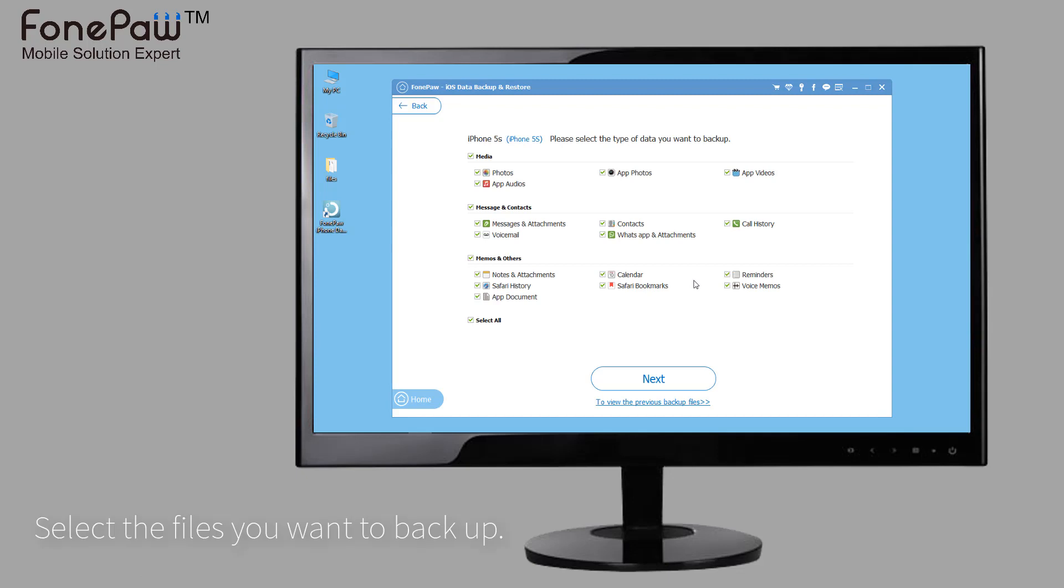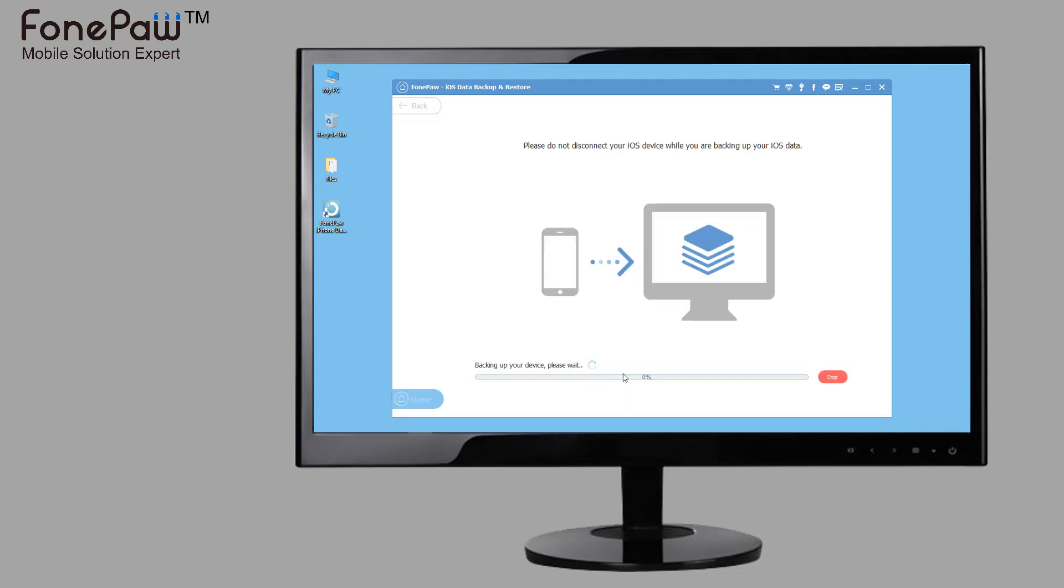Then, select the types of files you want to backup and click next. It will take a few minutes to backup files.